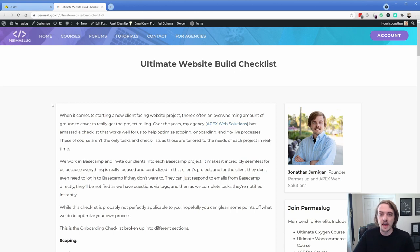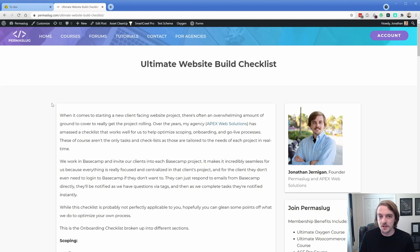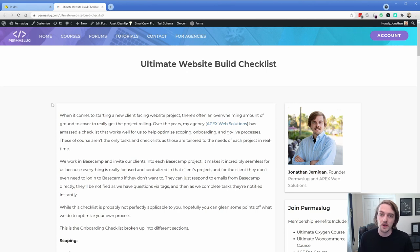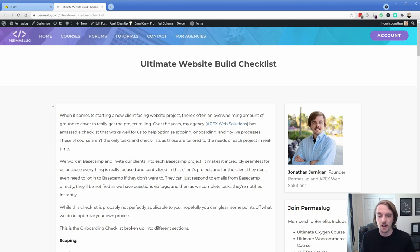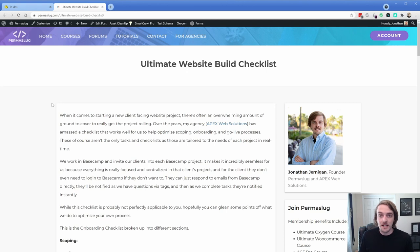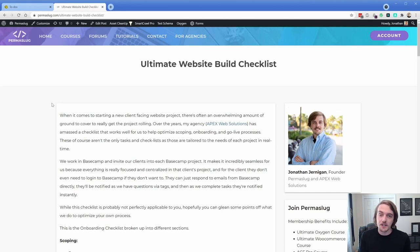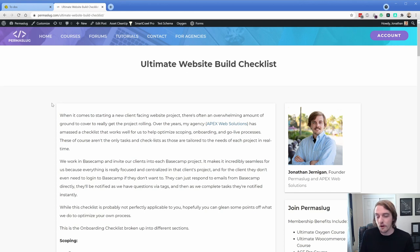Hey there, my name is Jonathan with Permislug and today I'm bringing you a slightly different episode. This is not an Oxygen tutorial per se because I have been extremely busy with client work through my agency. What I wanted to go through today is something that I was actually adjusting, which is our onboarding and scoping checklist that we use in Basecamp.